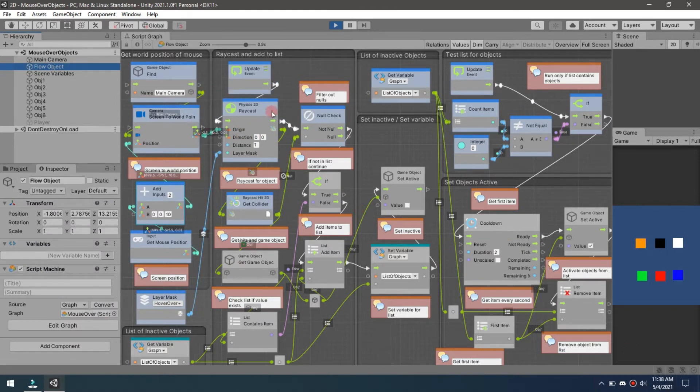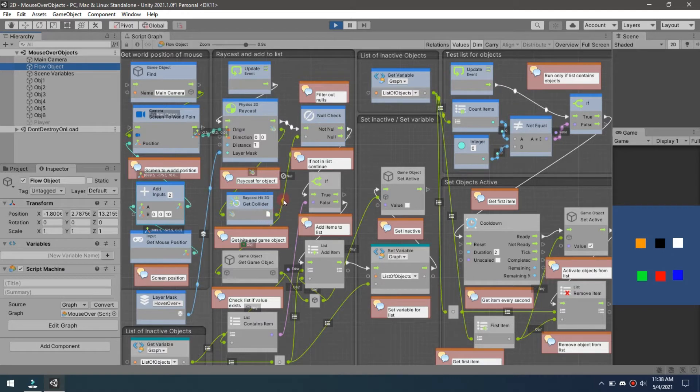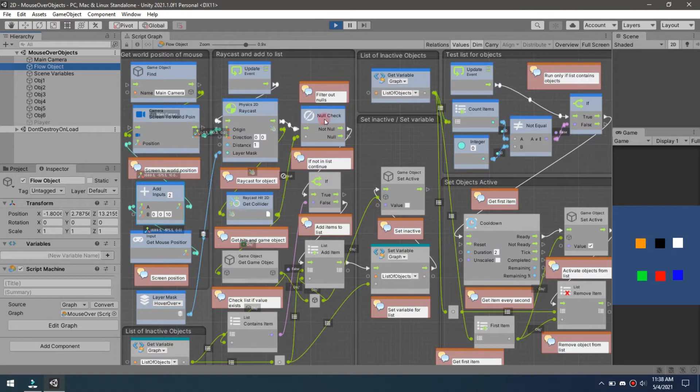From there we go on to the null check. What I'm doing here is I'm making sure that I'm only getting the ones that actually have a check because otherwise it's constantly sending null and I don't want to send null. There's no reason to do that.